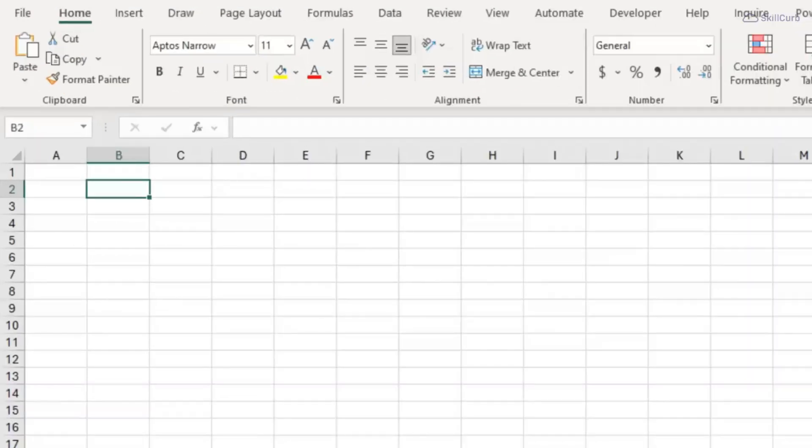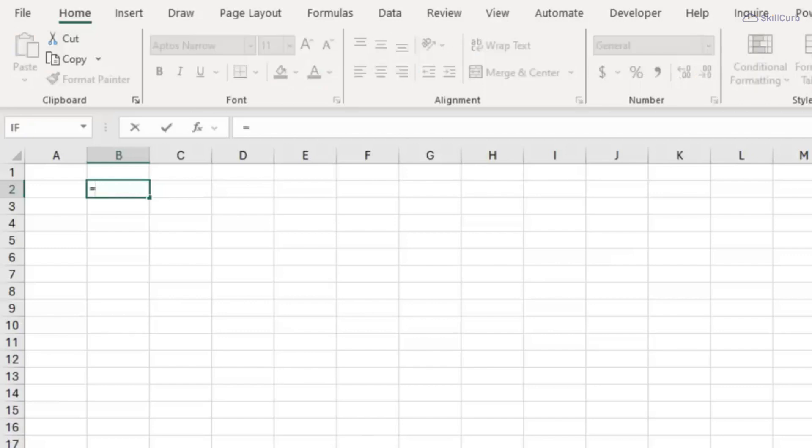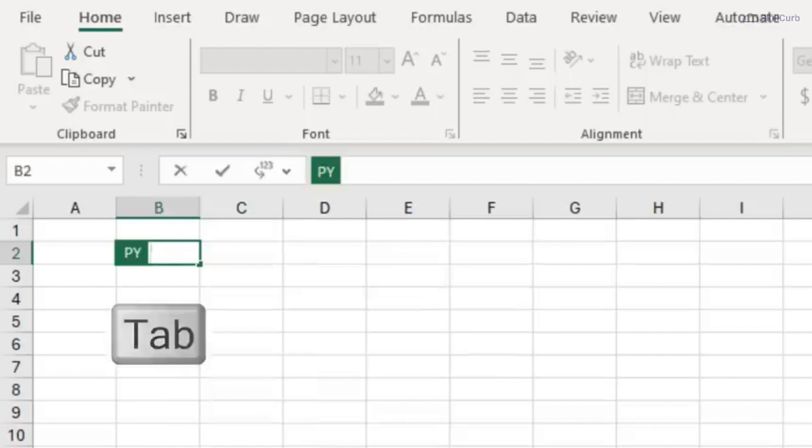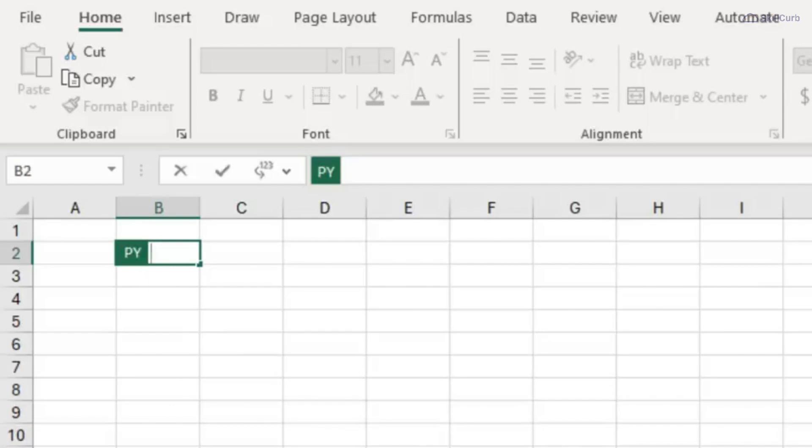I'll start by loading the libraries that I want to work with. To activate Python mode, type equals pi and tab. Notice the formula bar now has a green banner to the left to indicate it is Python mode.